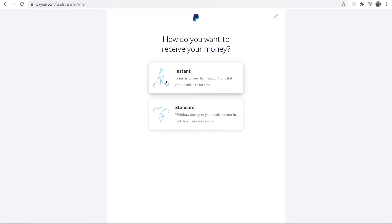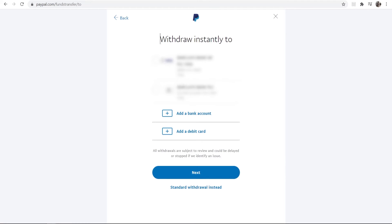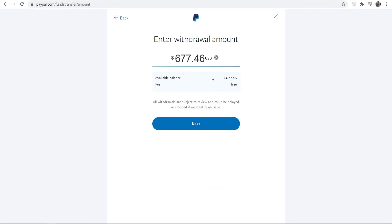Instant or standard? I always go with instant here. Then you'll be able to choose the different bank account. I'm going to go ahead and choose my bank here and then click Next.